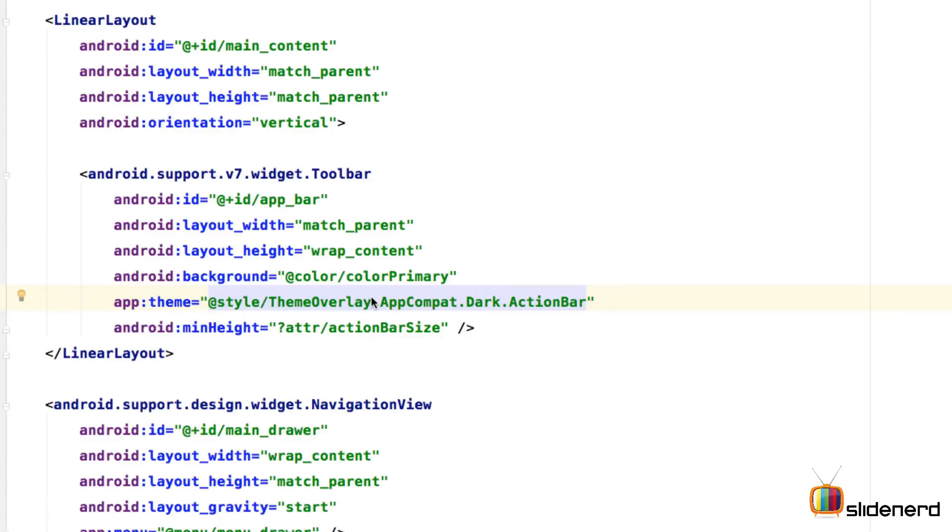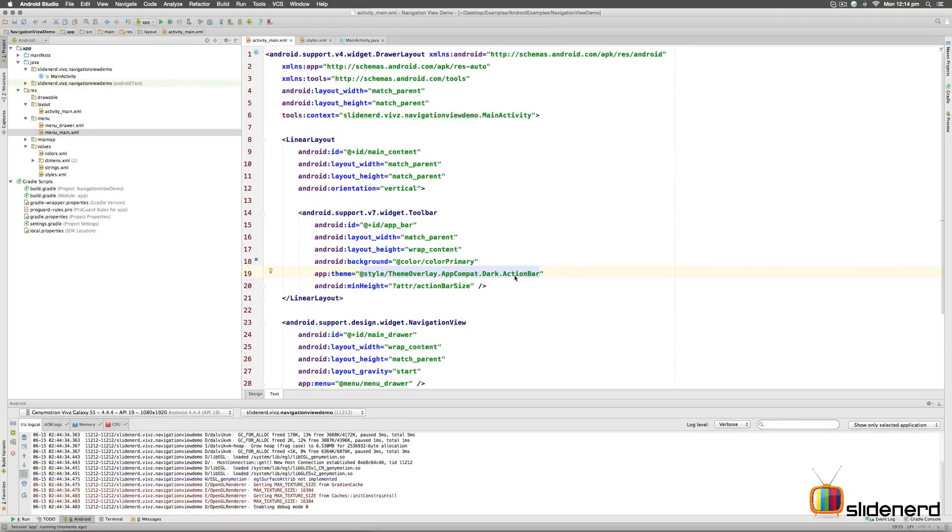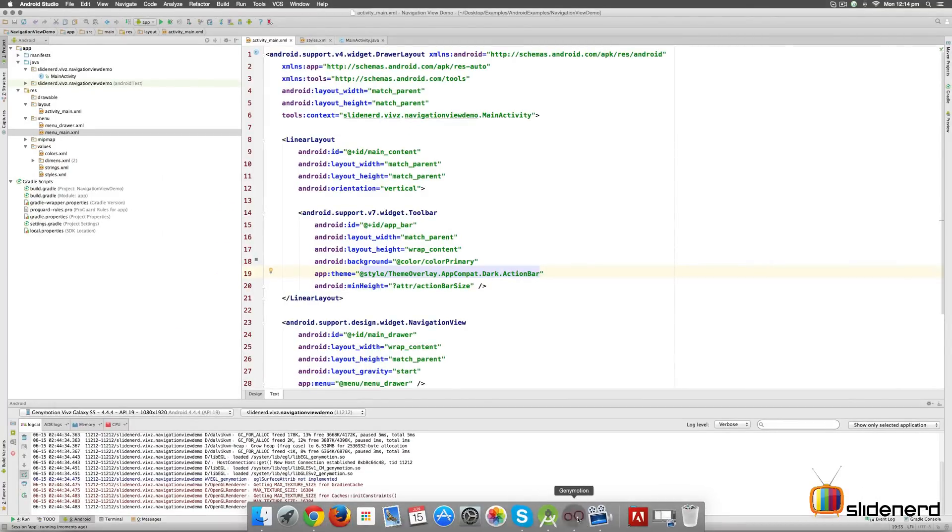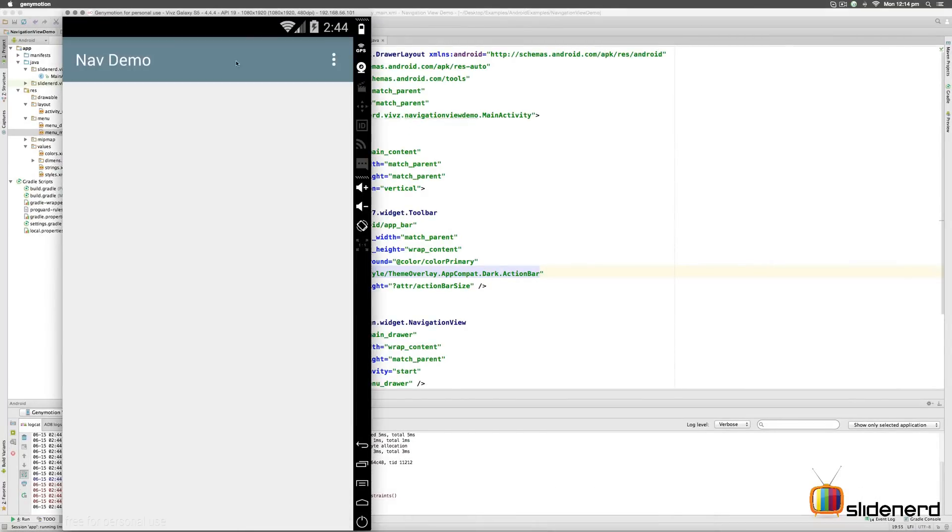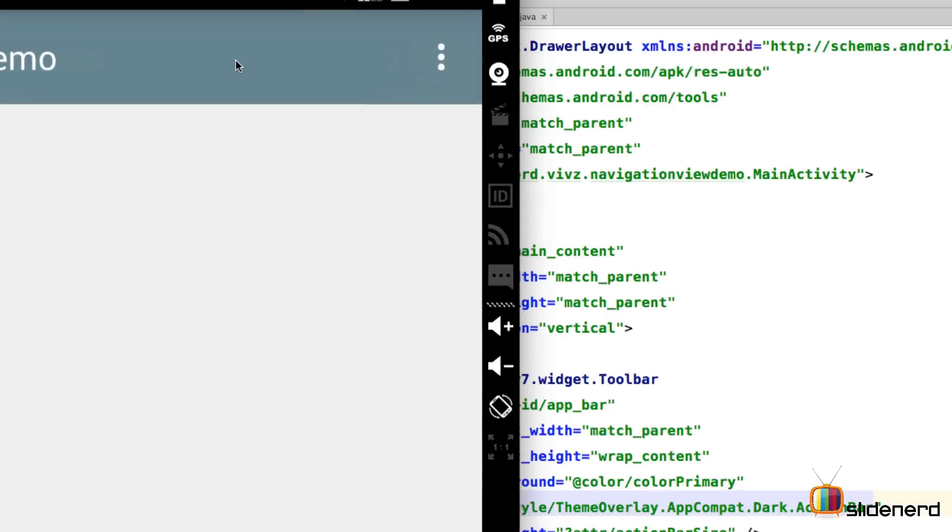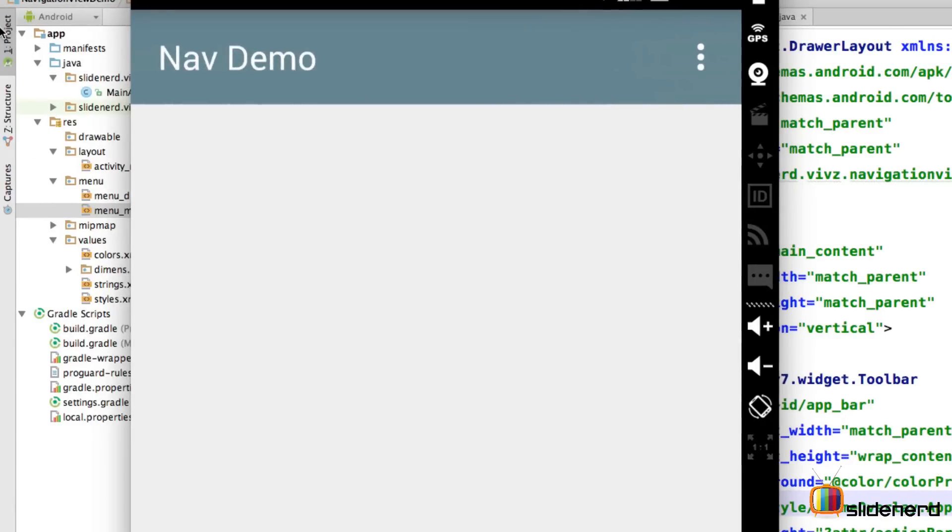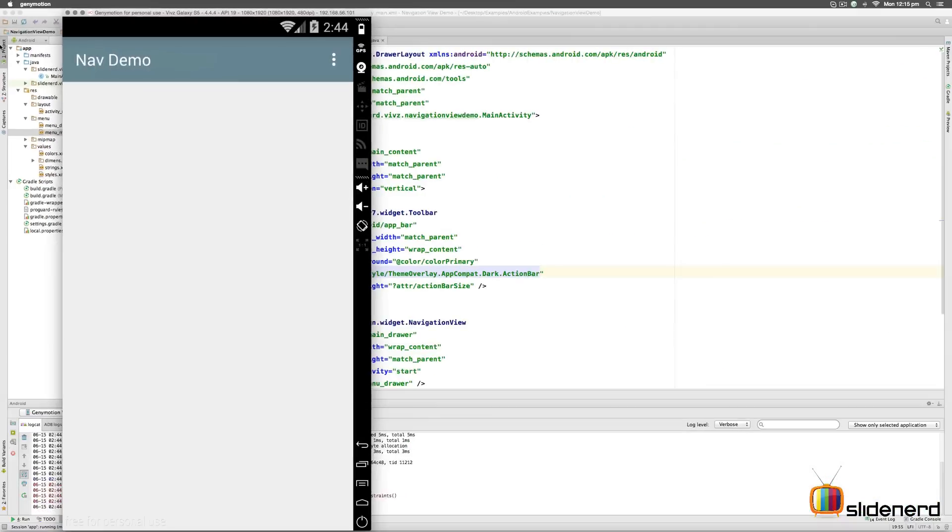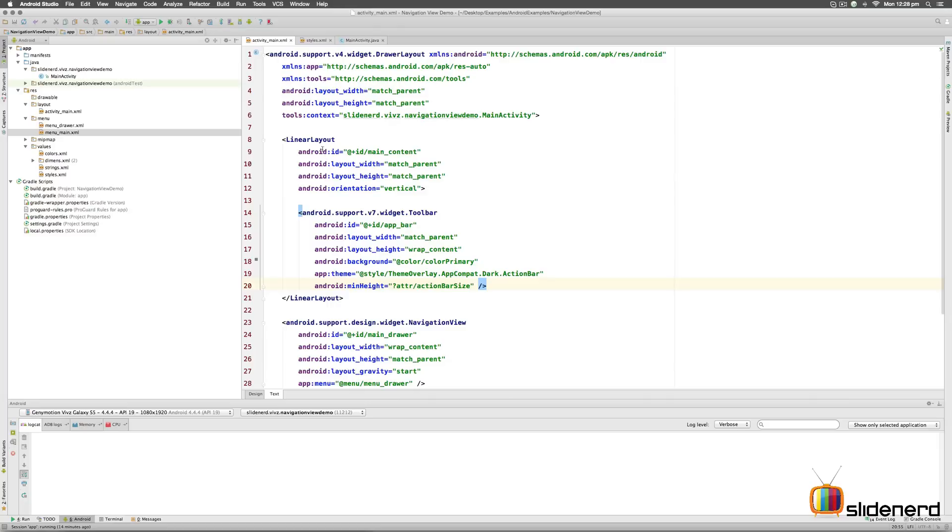However, if I change the theme to Theme.Overlay.AppCompat.Dark.ActionBar, it means keep the background of the action bar dark, but keep the text and other contents in white color. Let's take a look at this in the console. Right here, you take a look at the app, you see that now everything is in white color. So one of the two options are available if you guys intend to go for it.